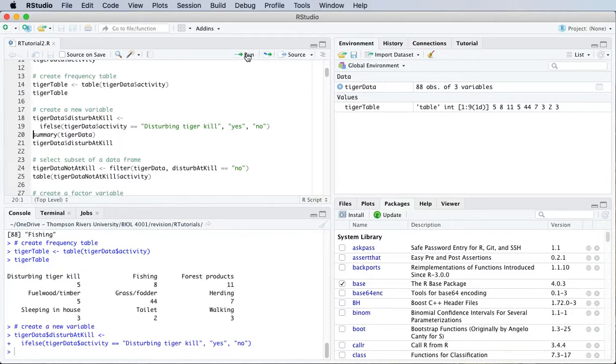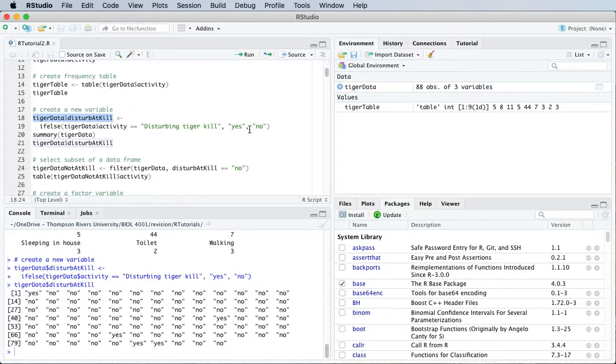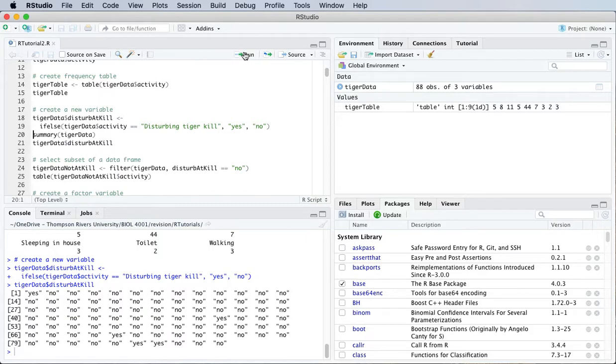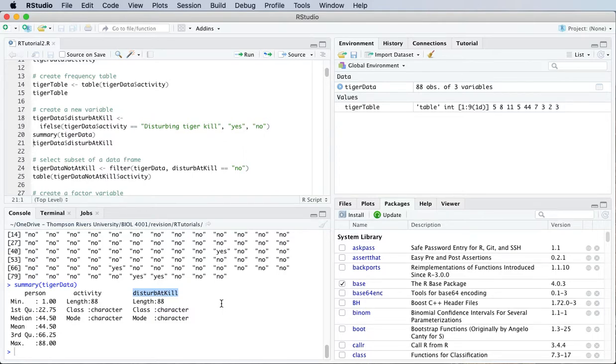So if I run that, and then we could take a quick look at that new variable. If I just run the variable name by itself, we can see it's just yeses and nos. And if I summarize the data frame now, there's a new variable here called disturb at kill, the one we just created.